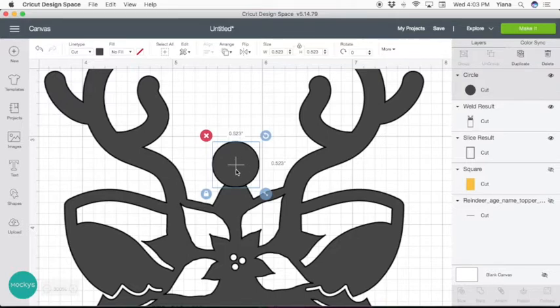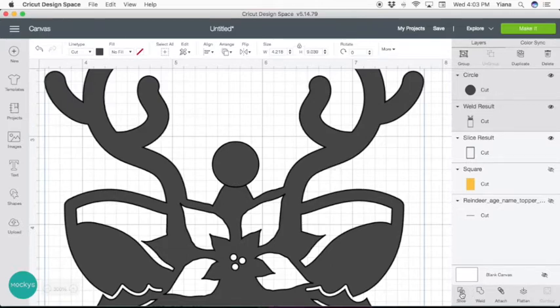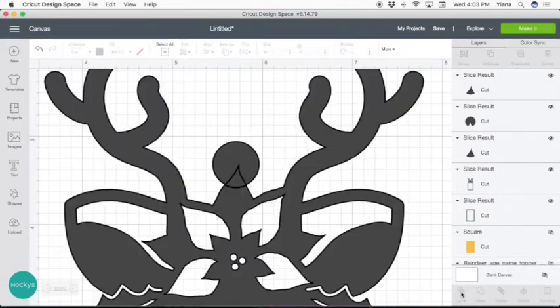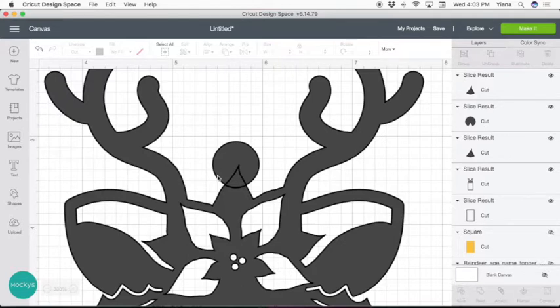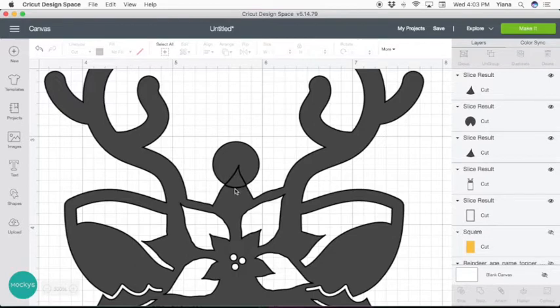I'm going to do slice. The reason I'm doing this is because I don't want the middle of the circle to have this little triangle after we're done creating the hole for the loop.